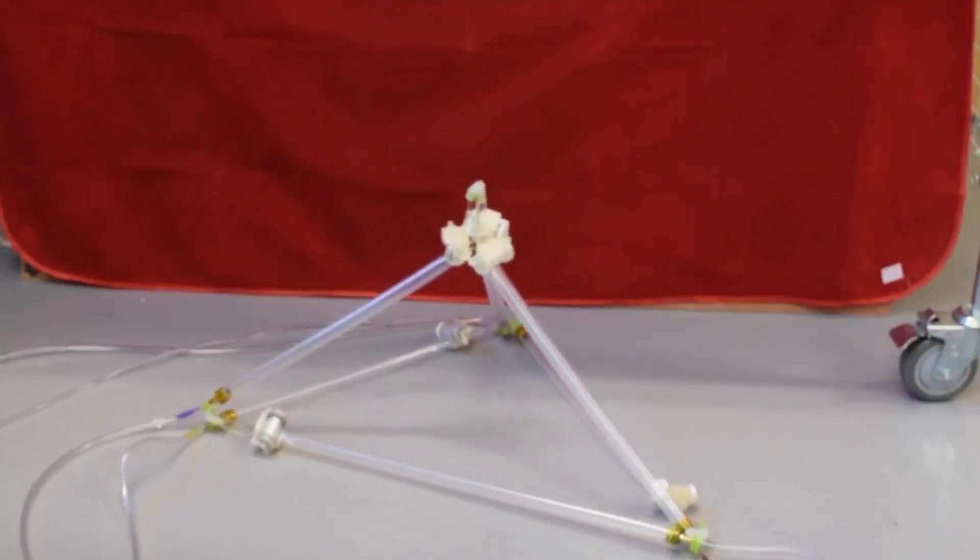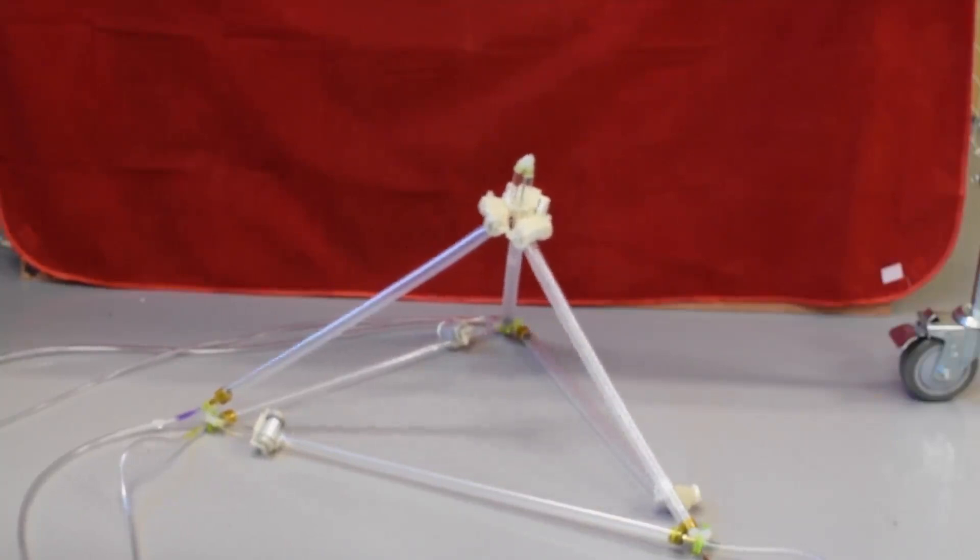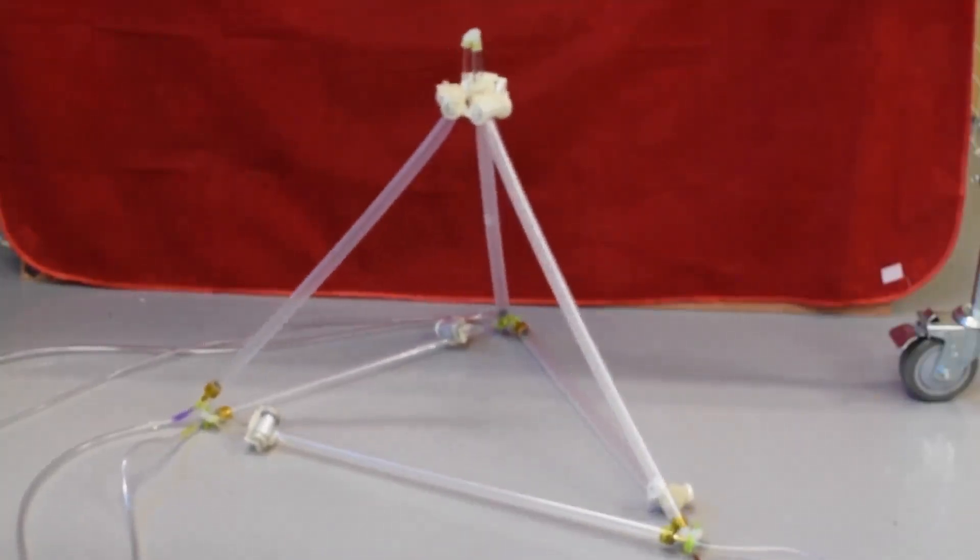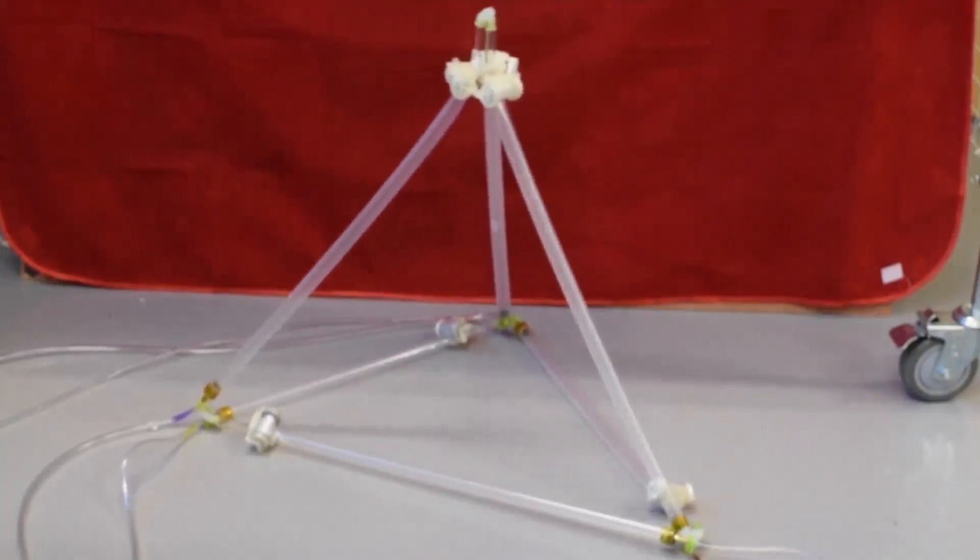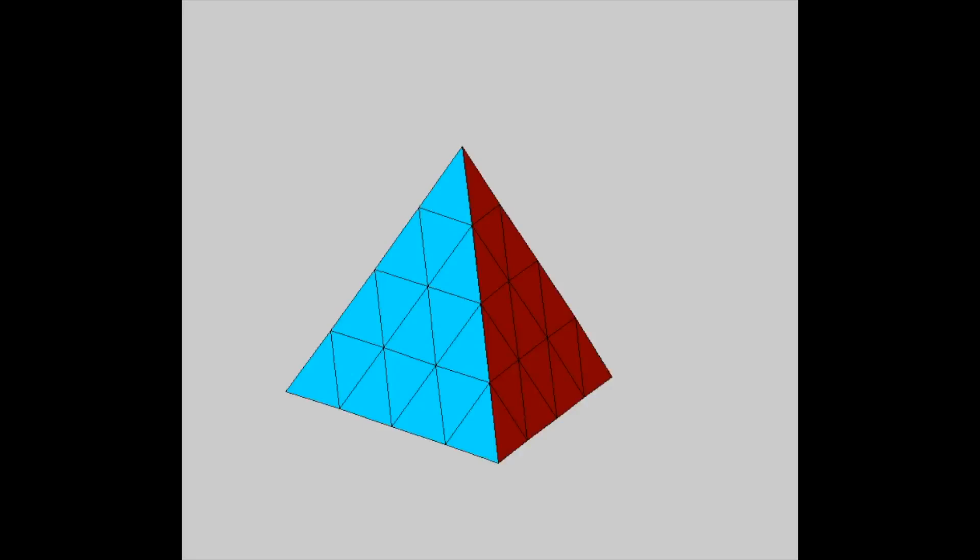This initial prototype weighs just 2.2 newtons, has a side extension ratio of 5.4 to 1, and a volumetric ratio of 160 to 1.